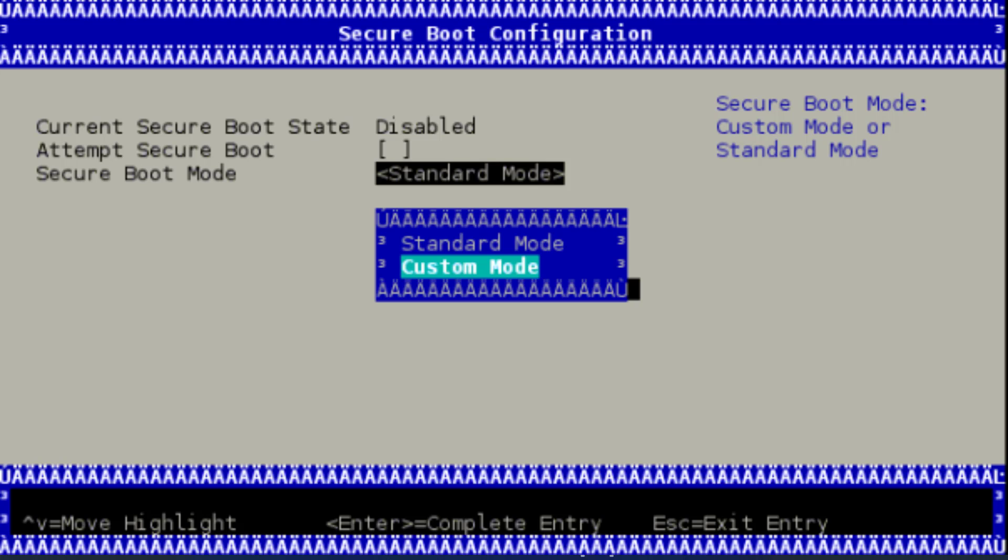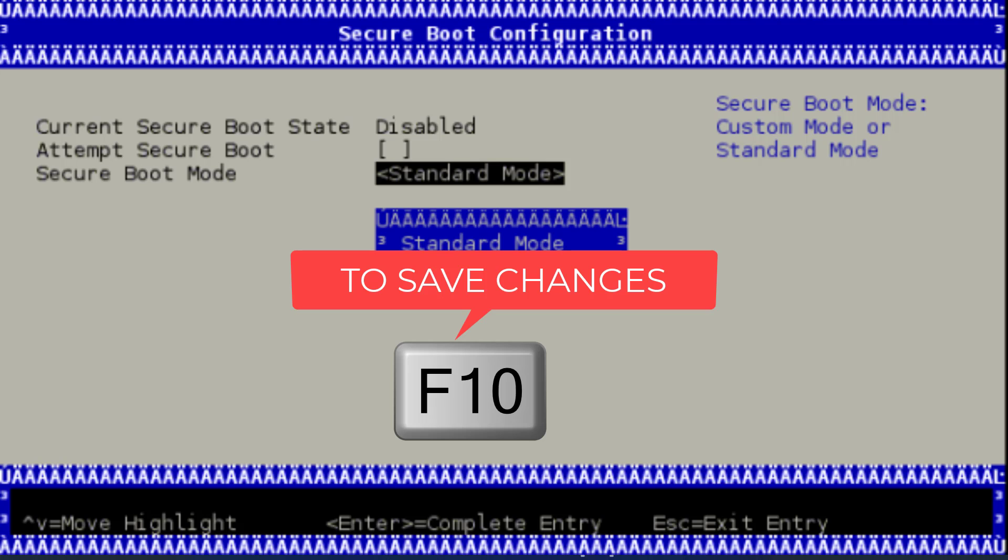After that, hit the F10 key, which means that you are going to save the changes. Once changes are saved, your system will restart.